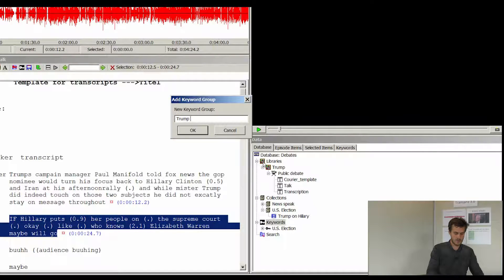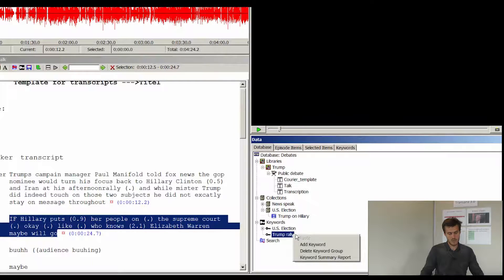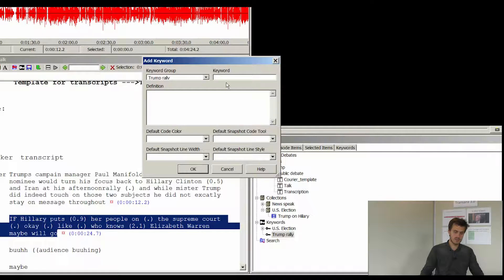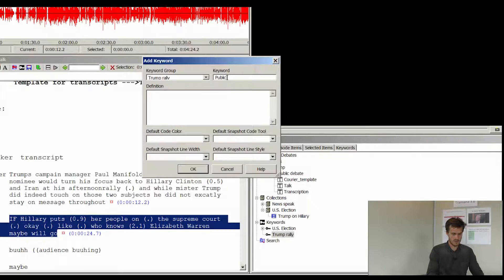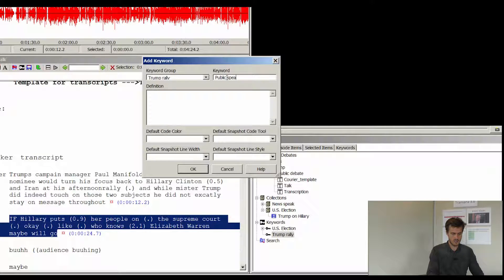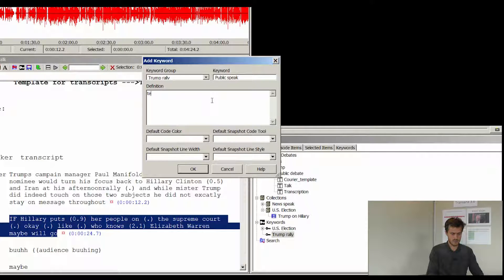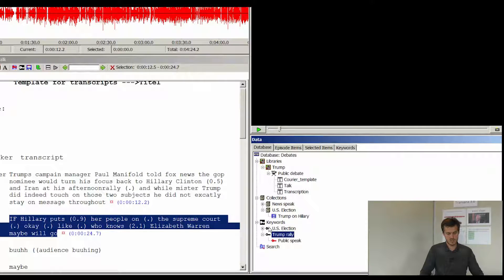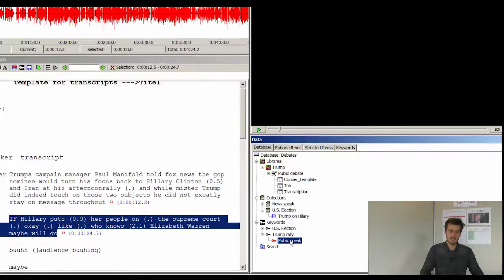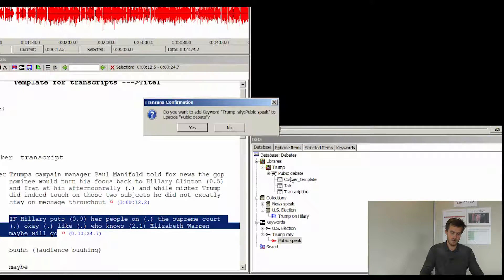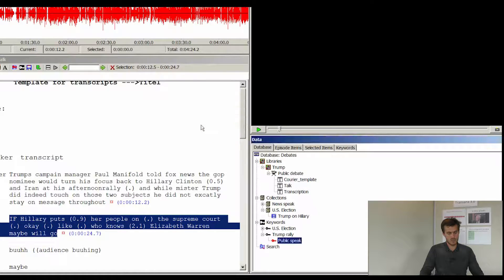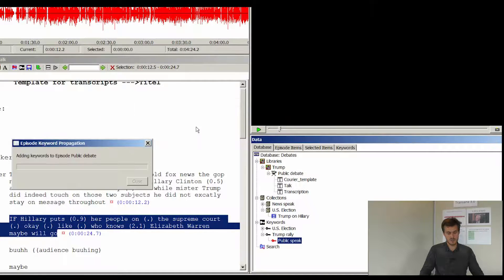Trump rally. And I will add a keyword to this group. Public speak. And put in some information in this definition. Test test for this purpose. Just to see how it works. Now I can add this particular keyword to a whole episode. And I will put it on the entire episode.